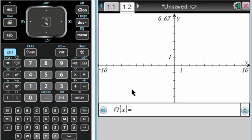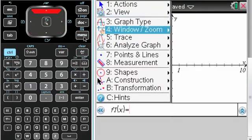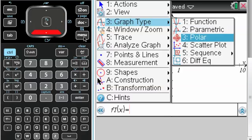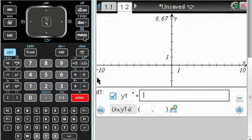So I need to graph, and then menu, and go to graph type, differential equation.